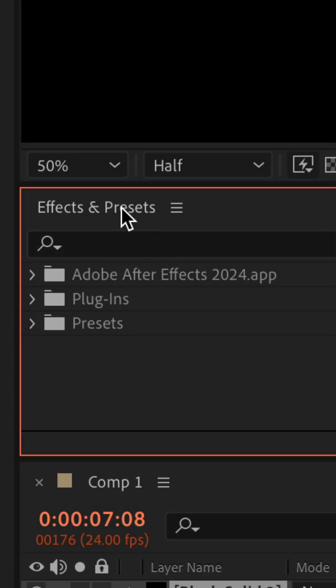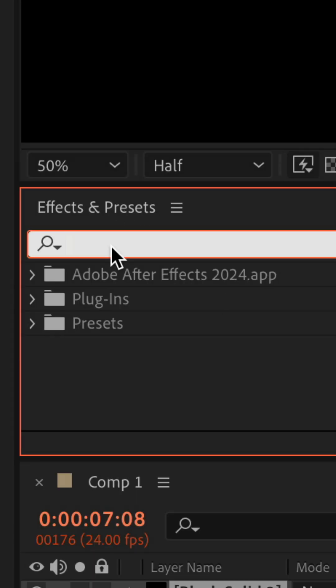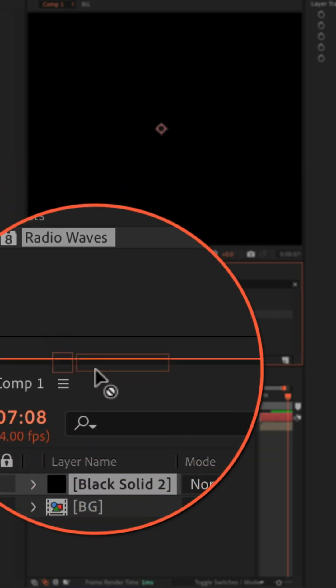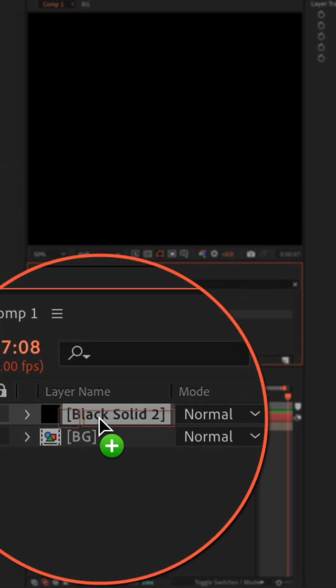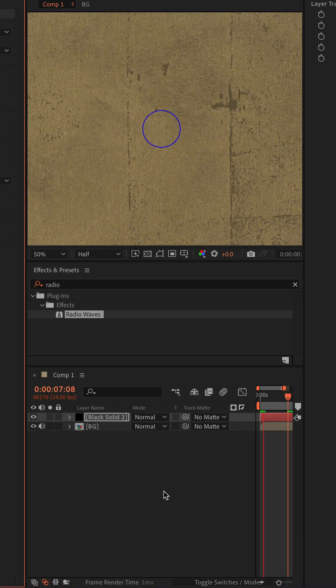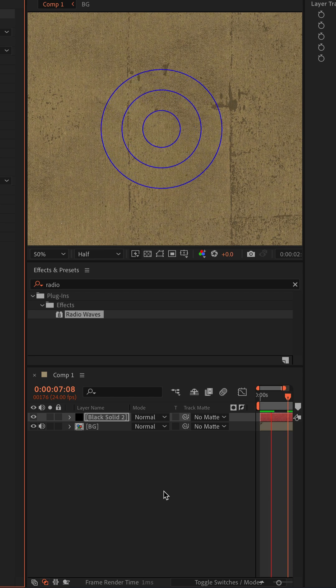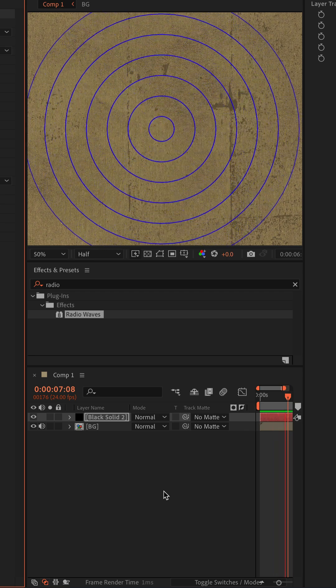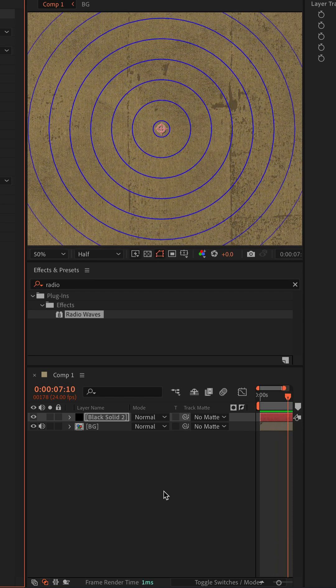Now I'll go to the effects and presets panel, click in the search field and type out radio. Drag radio waves onto the solid layer, tap the space bar and just like that, you have radio waves animating on your composition, cool.